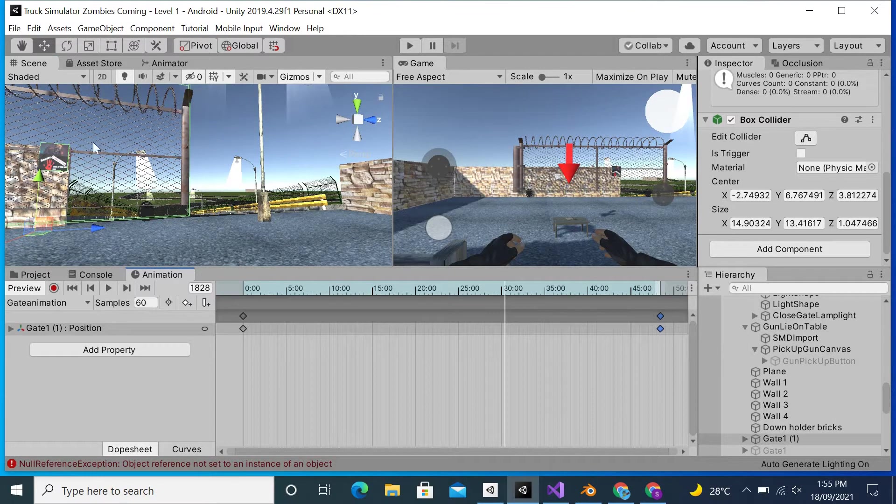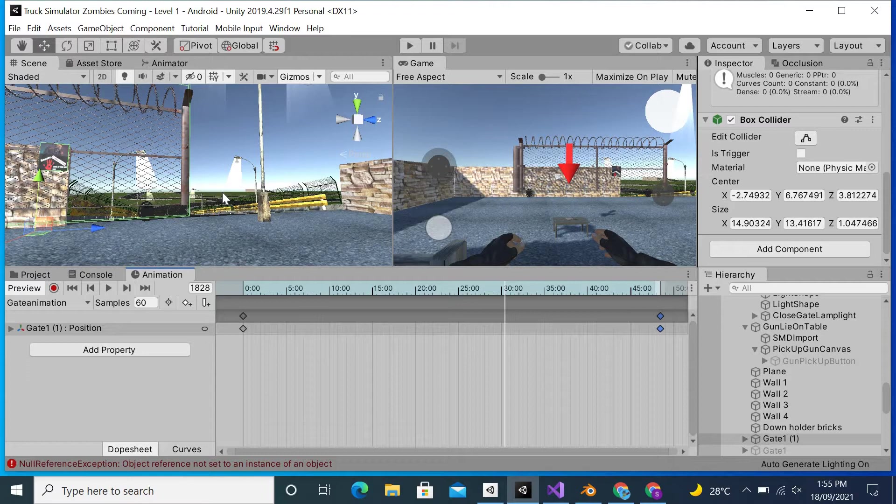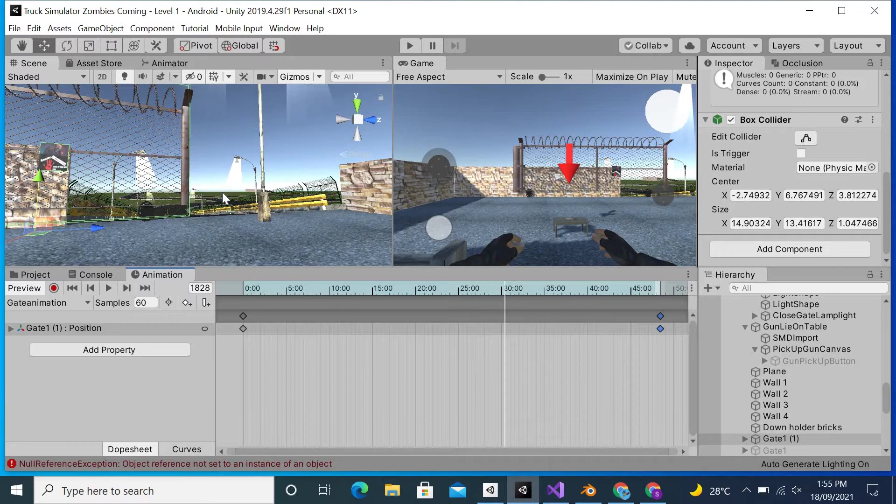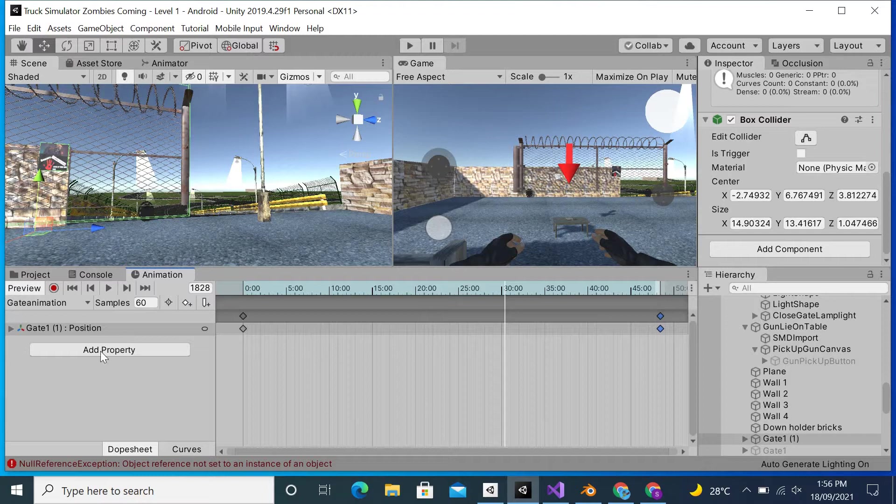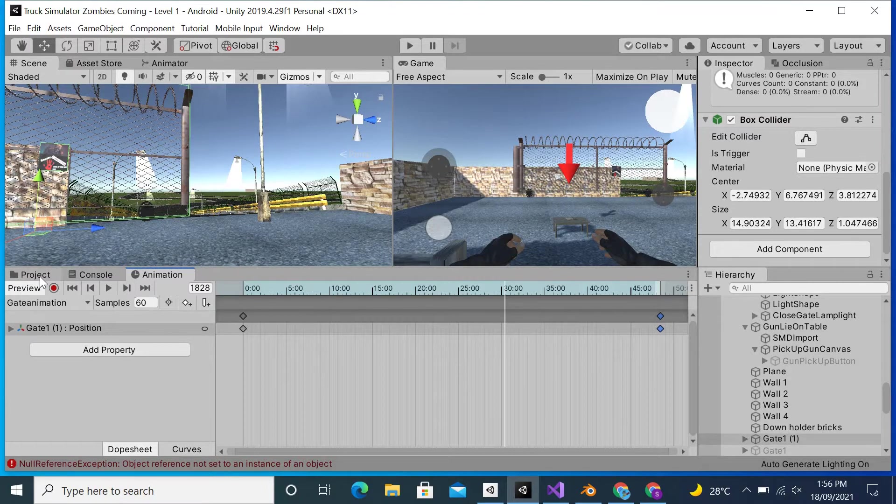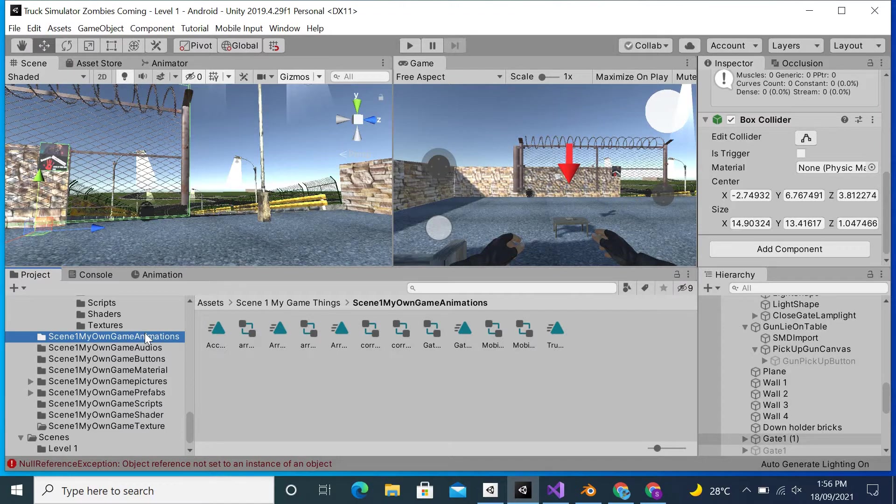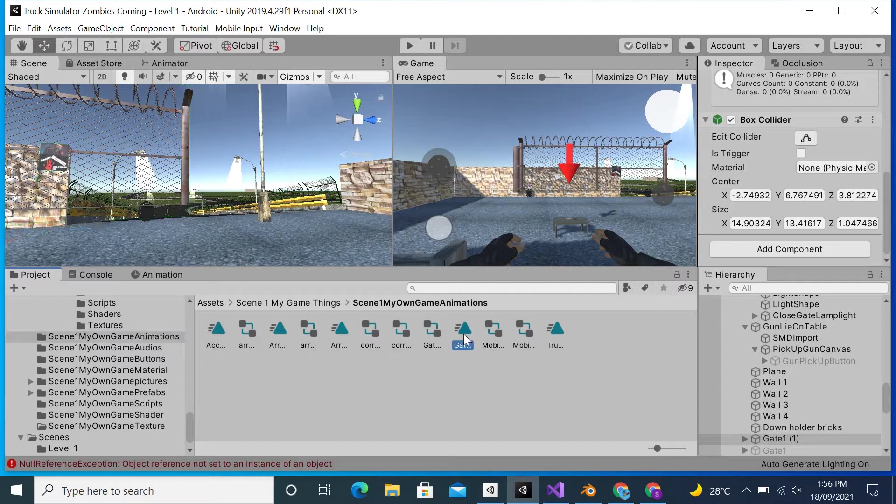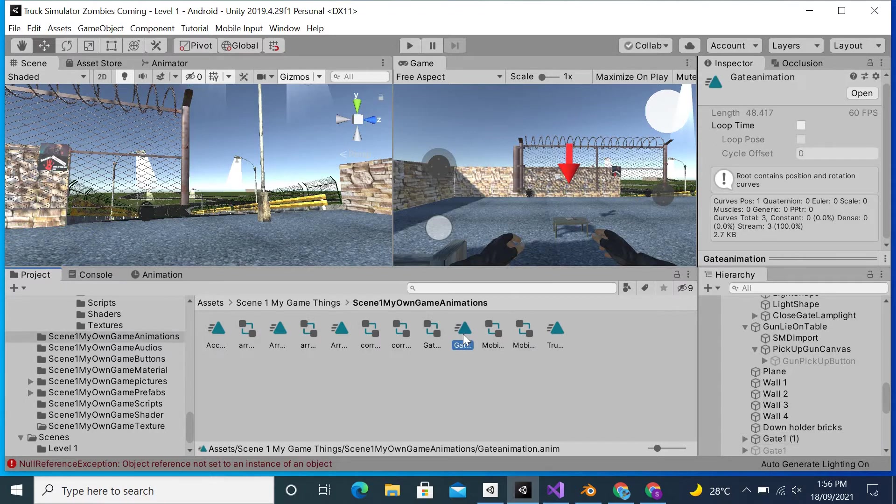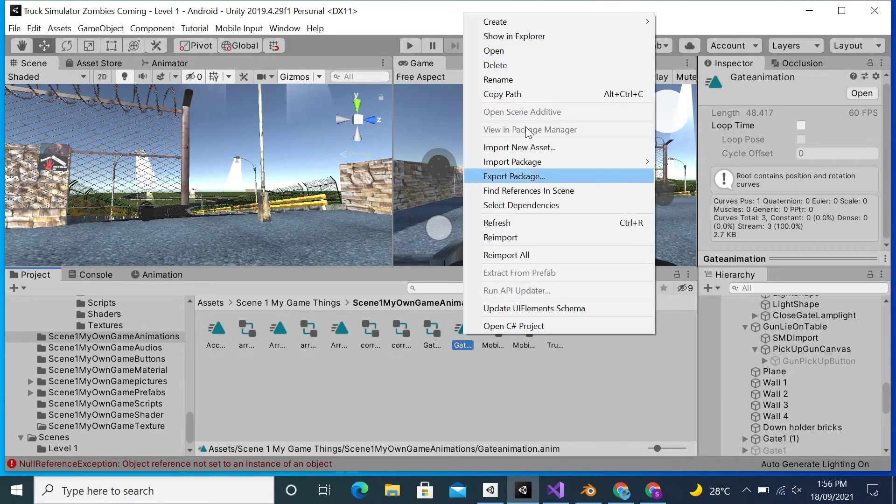If you want to also make an animation like this in Unity, I'm going to explain it to you from the start. What I will do is leave this animation, which is the gate animation. I will go to Project, then go to My Scene, and in My Own Game Animations its name was Gate Animation. So what I will do is delete this.